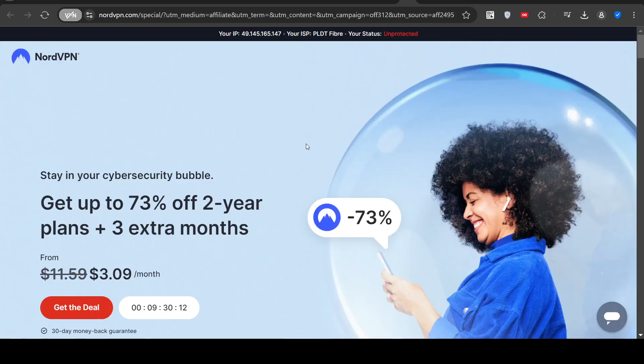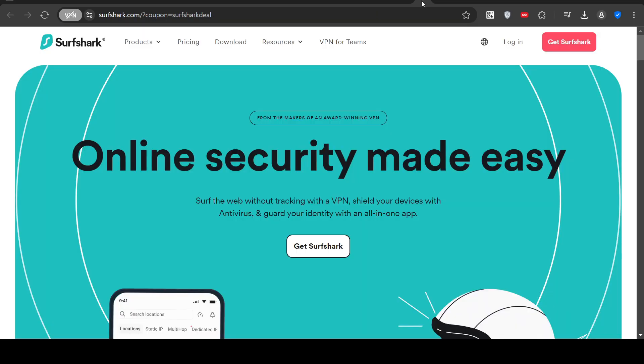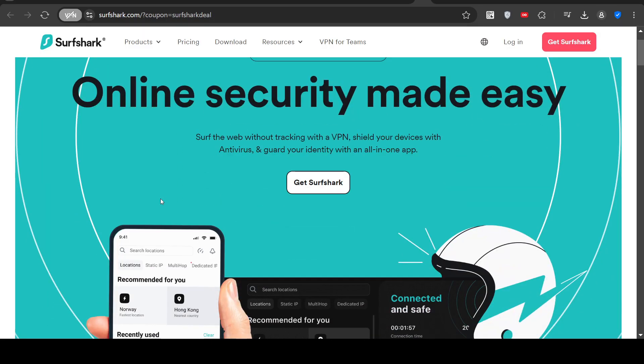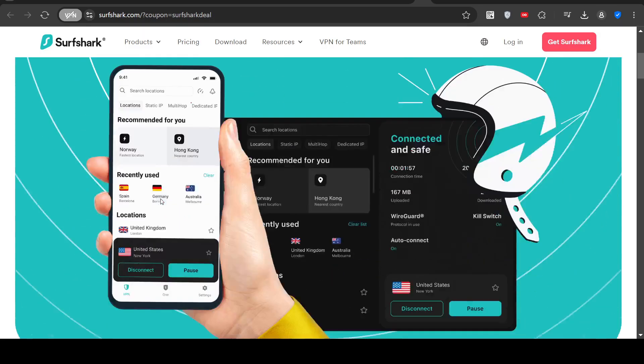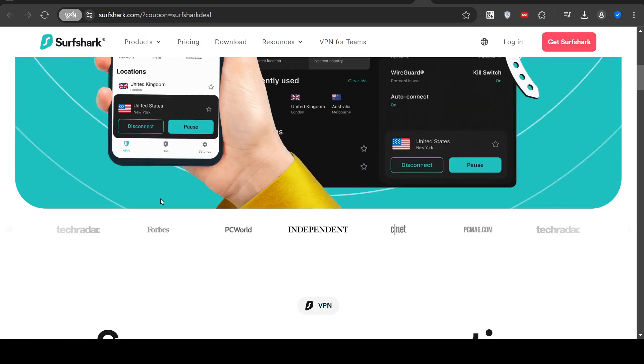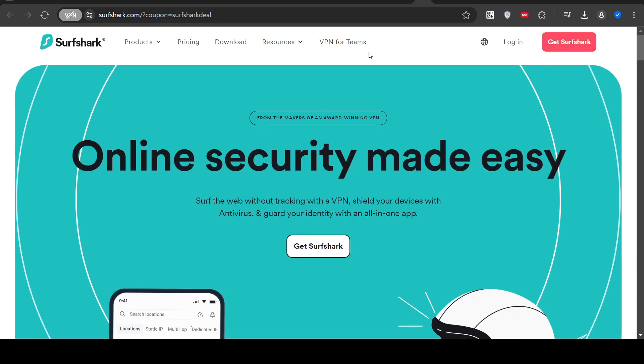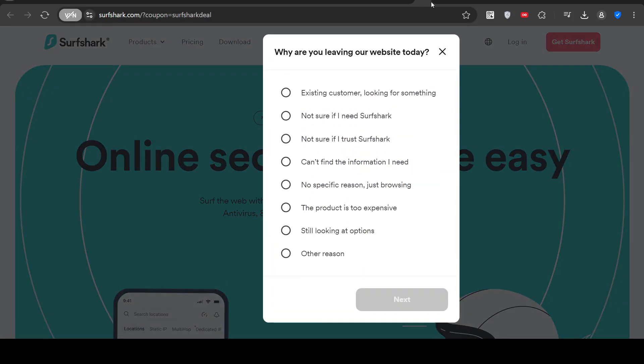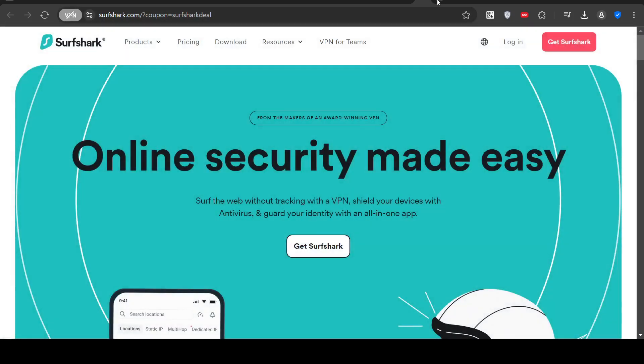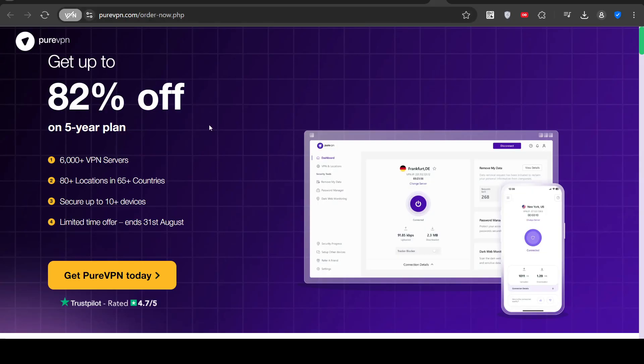And I'm only going to go through a few more. This one's only three dollars a month with NordVPN, which is fairly popular. Surfshark obviously is a well-known VPN. And I'm going to look at one more.